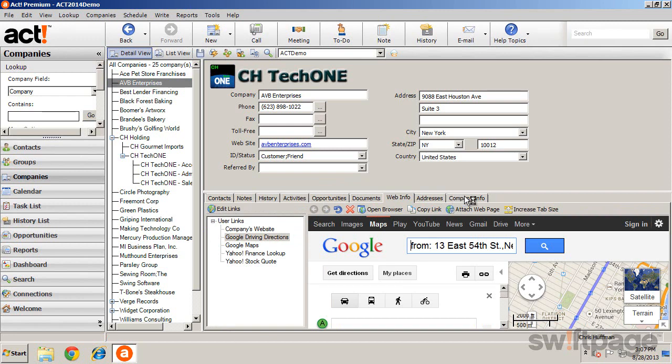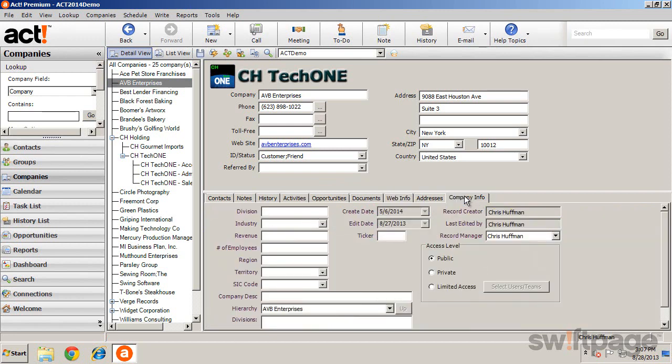And on the Company Info tab, you can control the level of access to this company record.